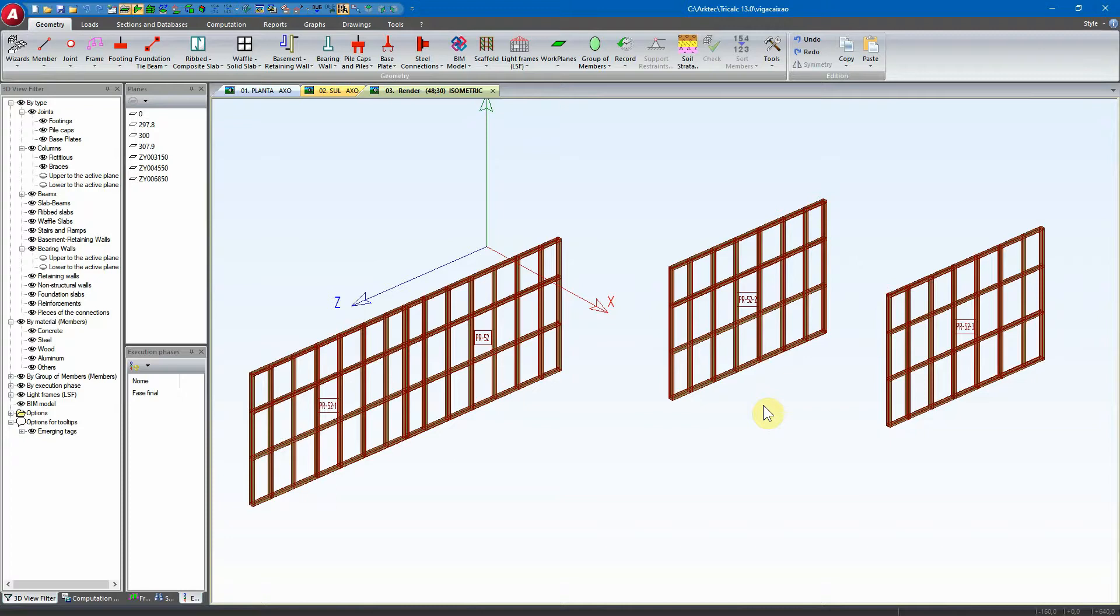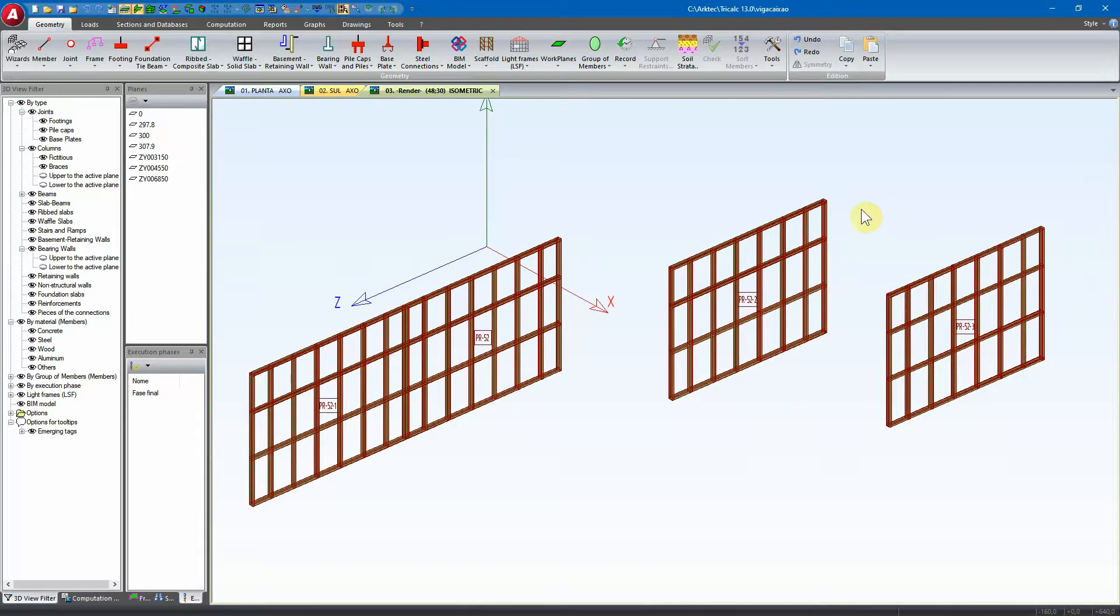In this video we are going to create box beams over these three panels. In this panel we will create a complete box beam, in this panel just a length with the box beam, and in these two panels one single box beam over the two panels.